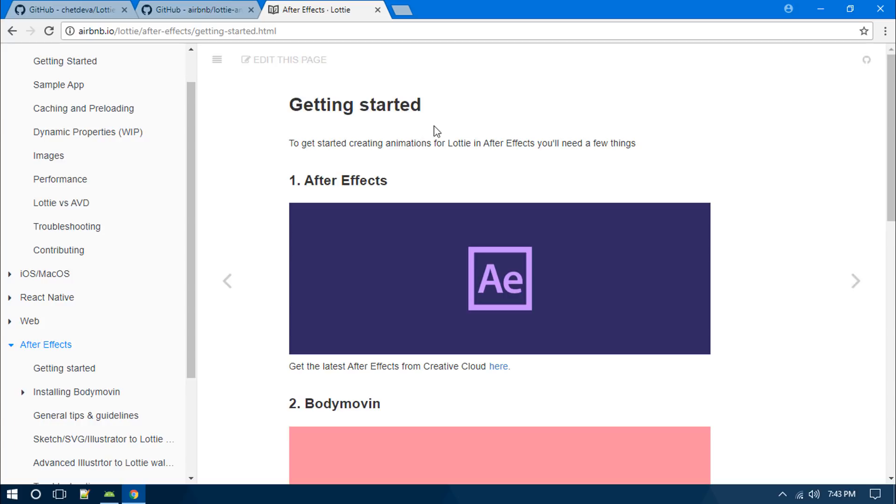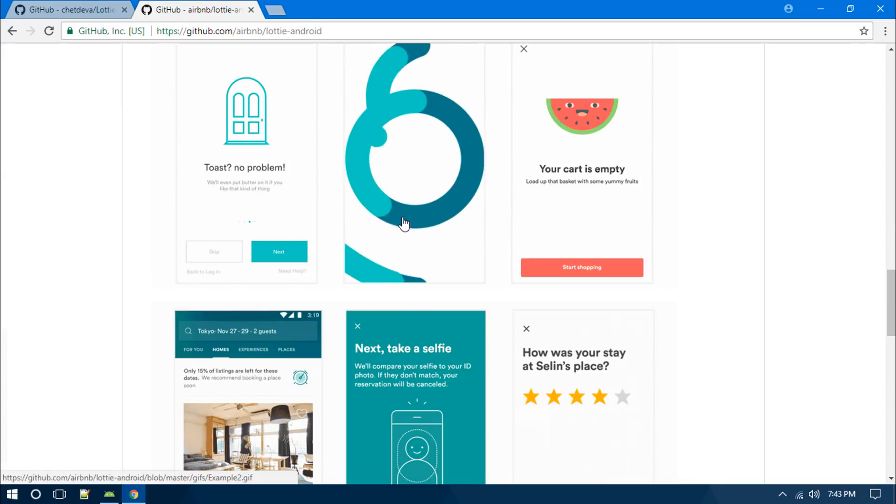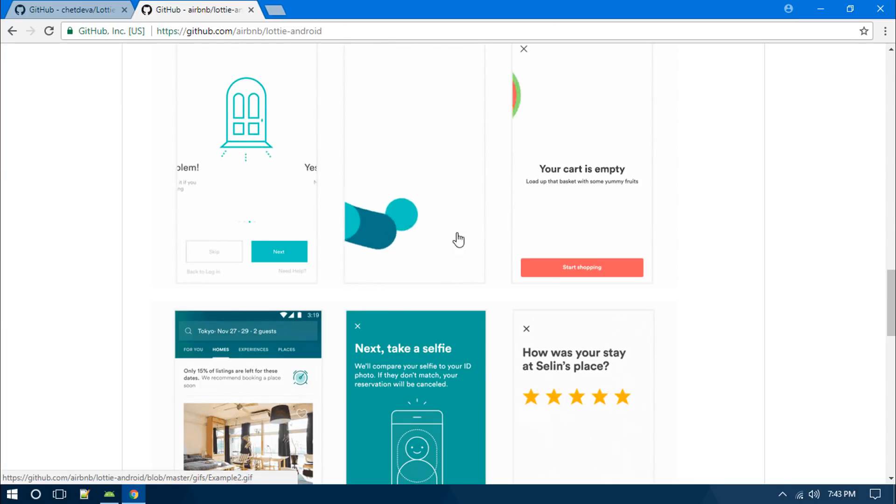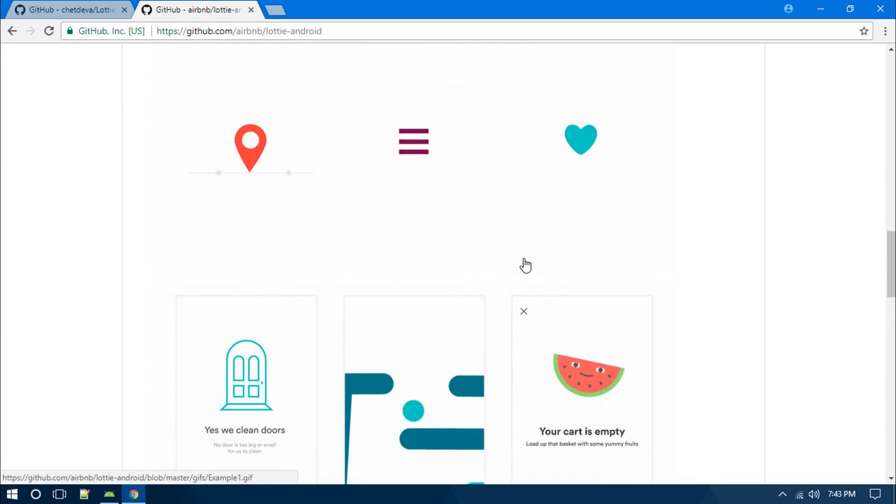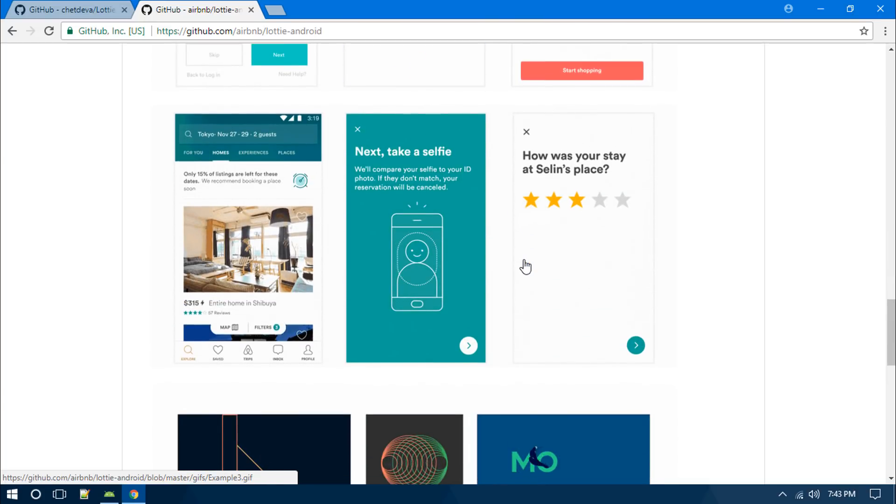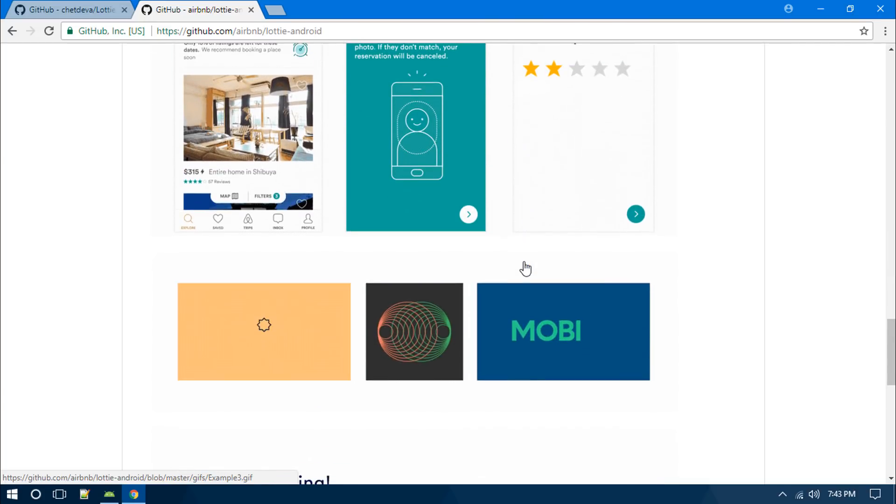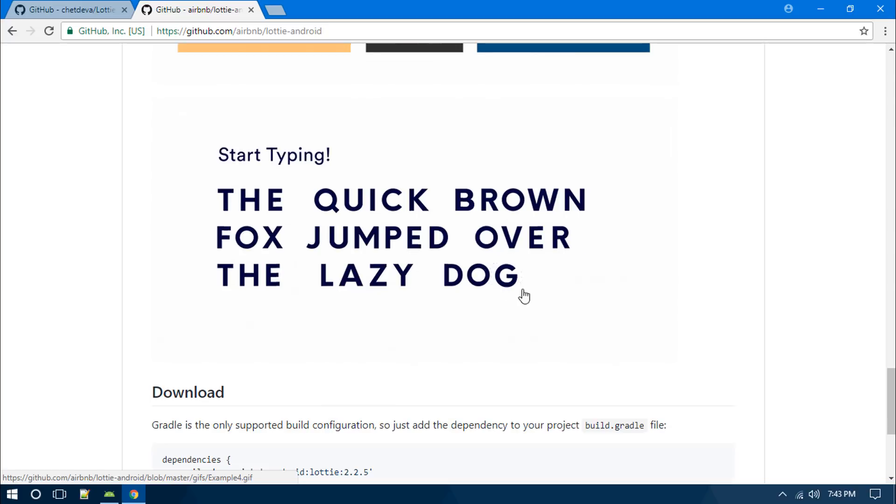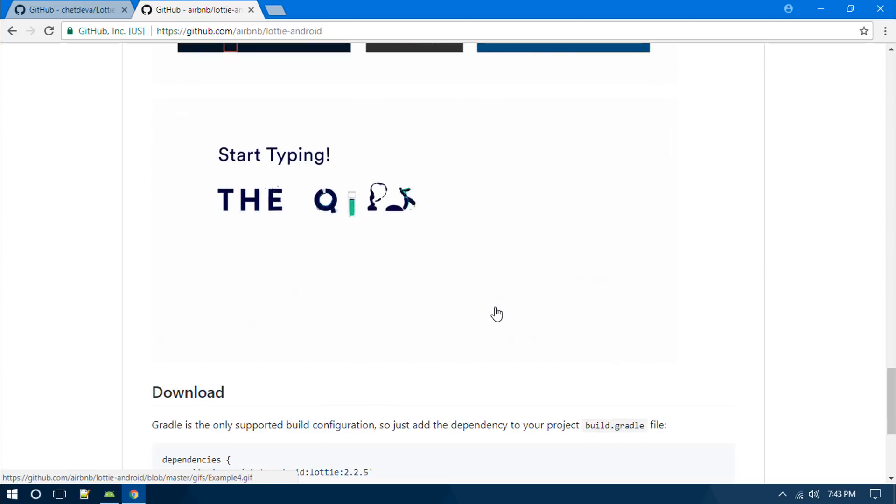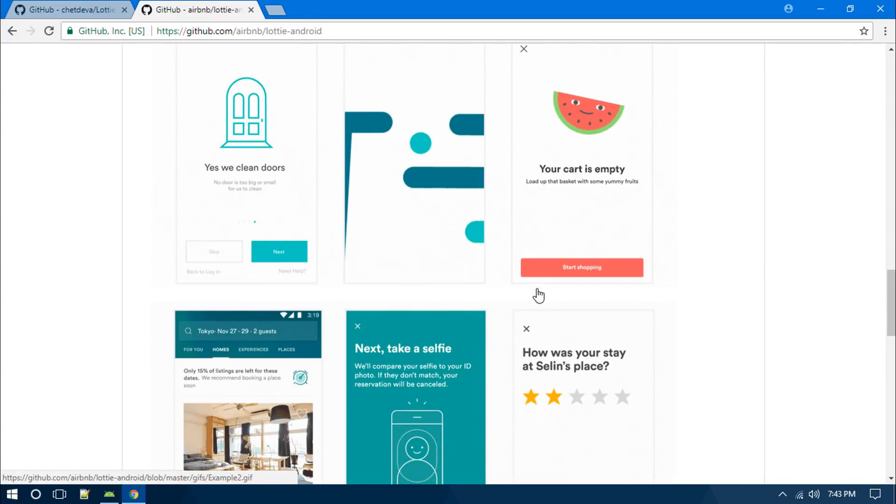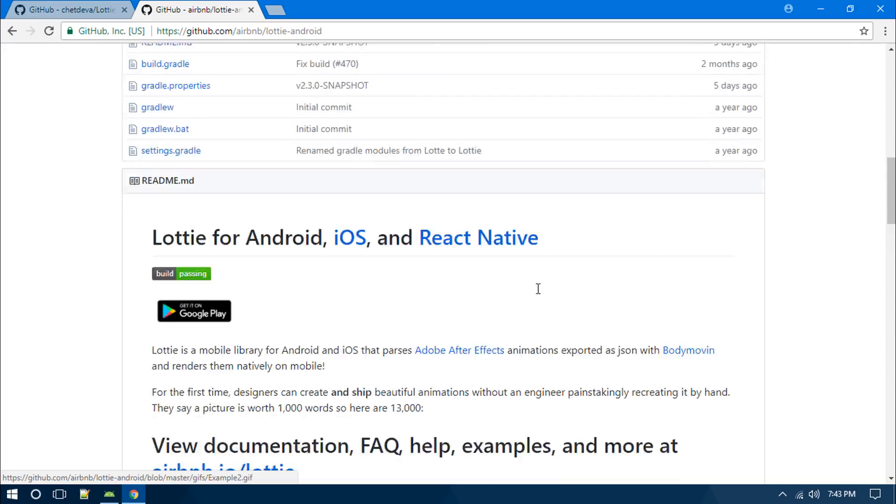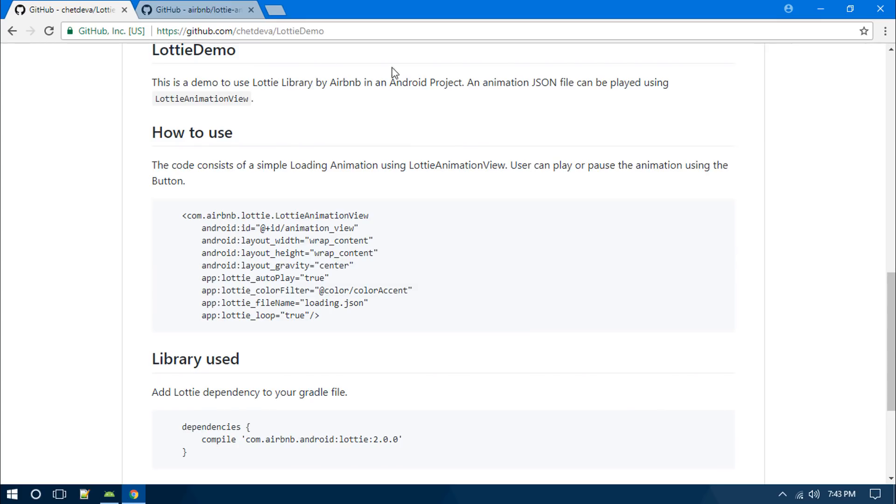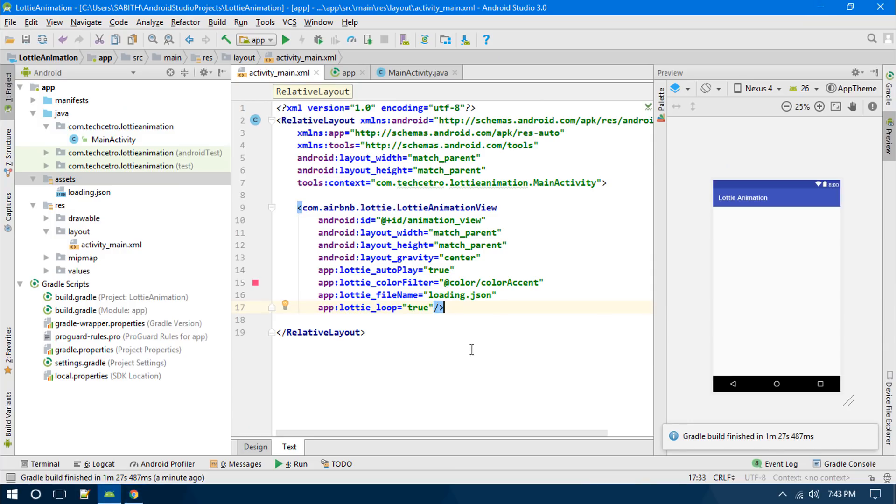I want to simply skip that and just use that loading.json sample file. My purpose is to simply demonstrate this library to you guys. I was really happy that there is such a library available for Android, so make use of it. Now we have done every single thing.